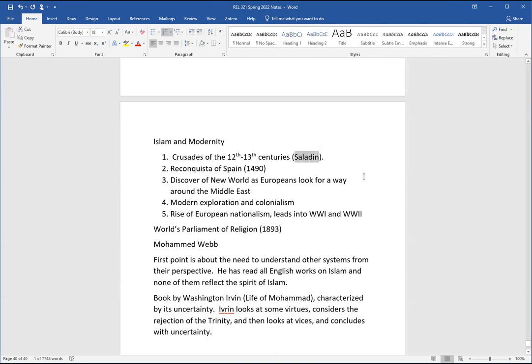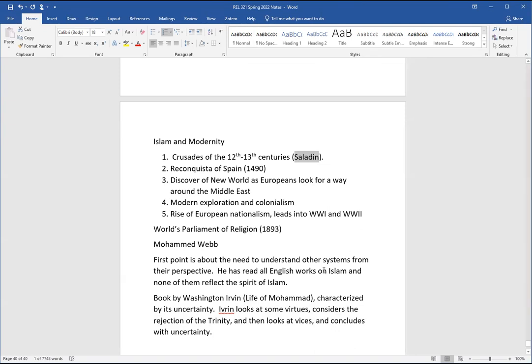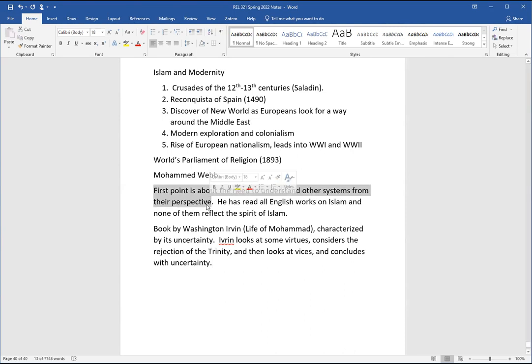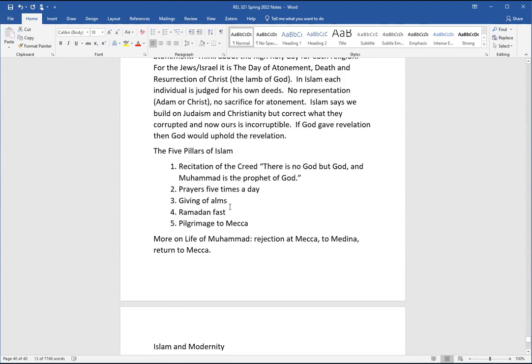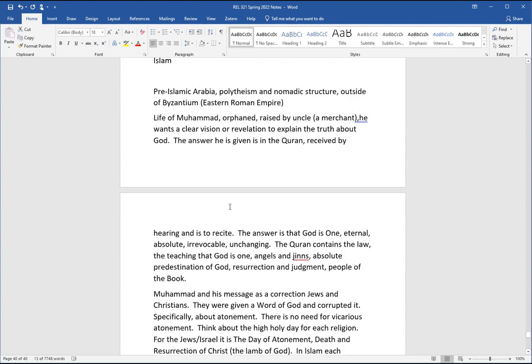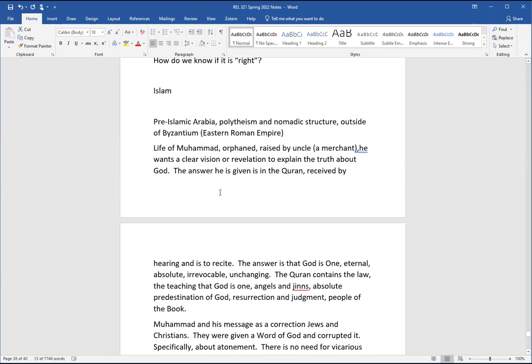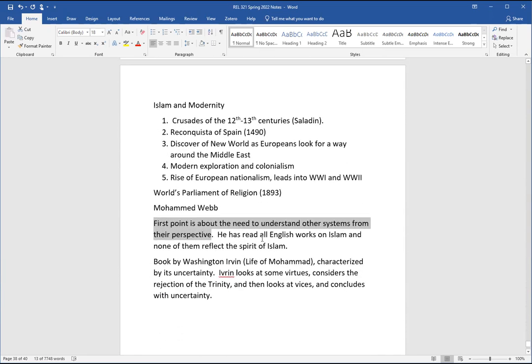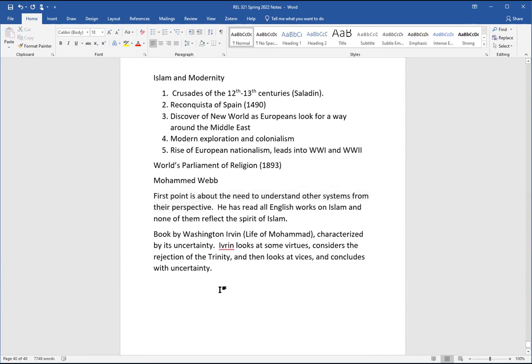Those are not the exact words Irving used, but they convey the same meaning. After saying these things, he goes on to say what a sensuous, grasping, avaricious tyrant the prophet was, and he closed his work by saying that the character of his prophet is so enigmatical that he cannot fathom it. He is uncertain finally whether Muhammad was a good man or a bad man. So Irving looks at some virtues, considers the rejection of the Trinity, and then looks at vices and concludes with uncertainty. That gives us a look at his method. We might have a different method for assessing someone. I mentioned Saladin up here, a virtuous general, and it surprised Christians to find out there was a virtuous general who wasn't Christian.